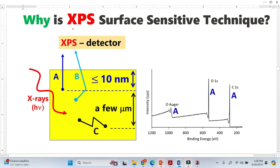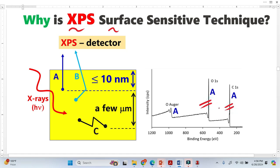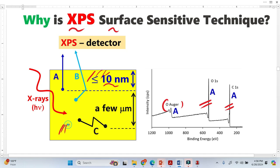Why is X-ray photoelectron spectroscopy a surface-sensitive technique? This is an XPS spectrum. These two peaks are photoelectron peaks and this peak is an Auger electron peak. All three peaks come from a very thin region — around 10 nanometers. The question is why we do not get photoelectrons from deeper regions, about micrometer-thick regions.